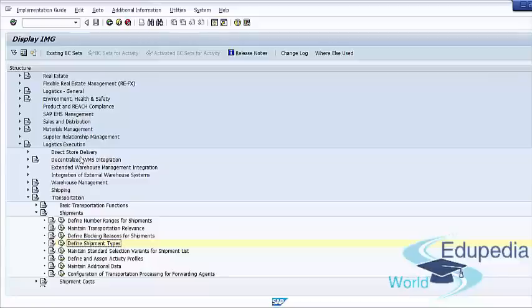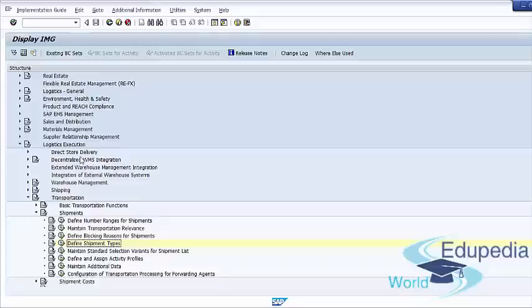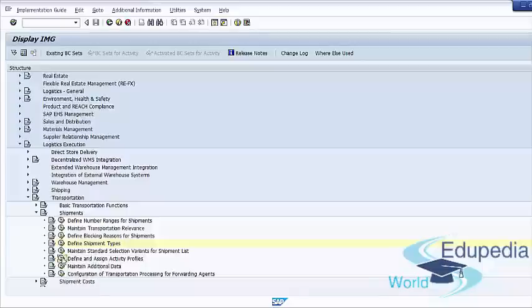You can use activity profiles to define which actions are to be performed once a shipment reaches a particular status. For example, once a shipment reaches completion status, the system should perform the goods issue activity for each of the constituent delivery documents. There is a provision to attach different activity profiles for each status of the shipment. To maintain and assign the activity profile, follow the menu path: Logistics Execution, Transportation, Shipments, Define and Assign Activity Profiles.